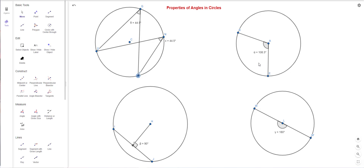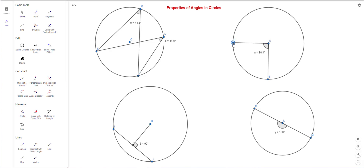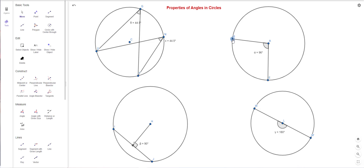These are called angles inscribed in the same arc. Now let's look at the second circle. This angle at B is called an inscribed angle because its vertex is on the circle. This is called a central angle because its vertex is at the center — A is the center. The central angle here measures 108.3 degrees.